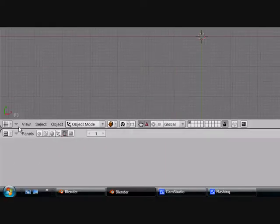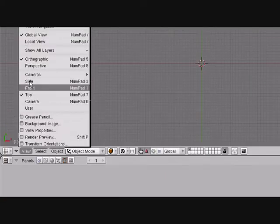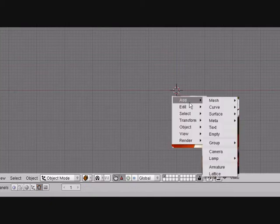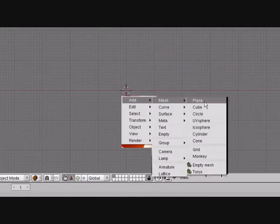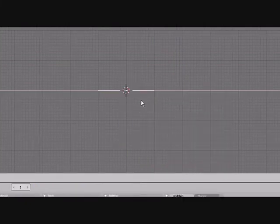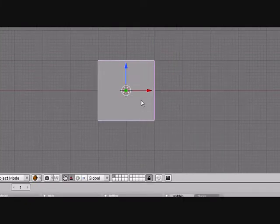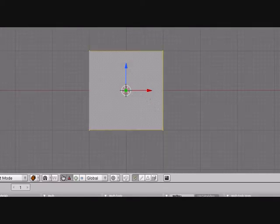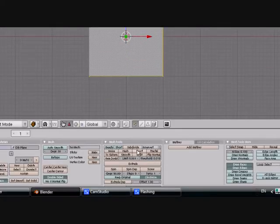Delete the cube, go into front view, space, add mesh plane, RX90, press tab to go into edit mode.